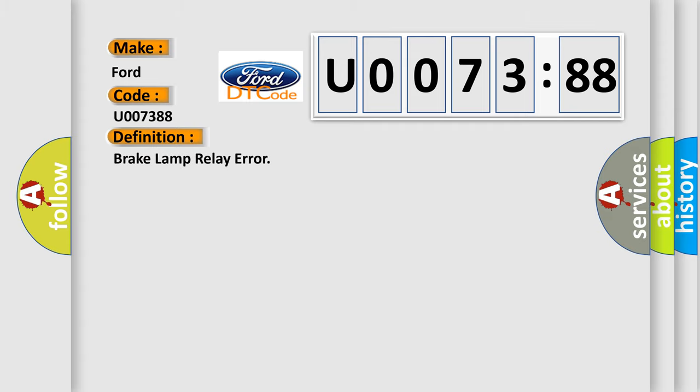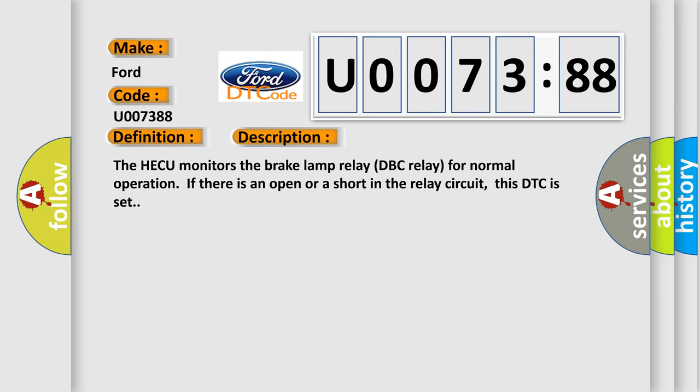The basic definition is Brake Lamp Relay Error. And now this is a short description of this DTC code. The HECU monitors the brake lamp relay (DBC relay) for normal operation. If there is an open or a short in the relay circuit, this DTC is set.